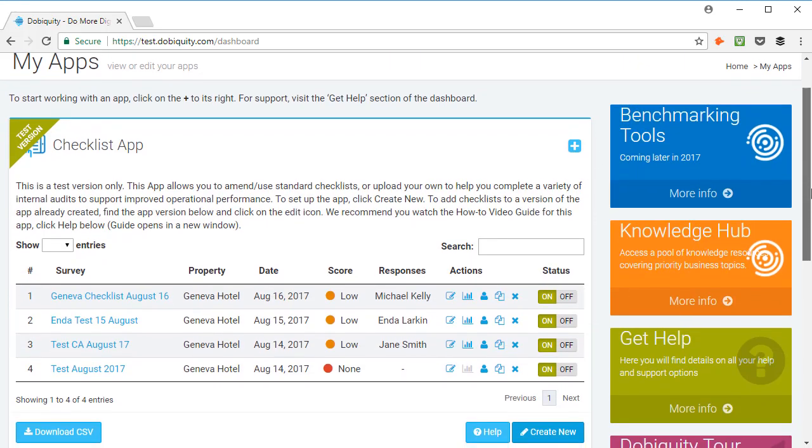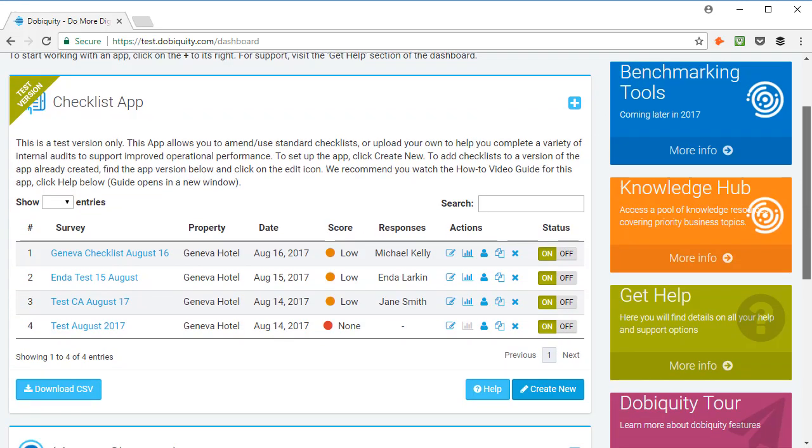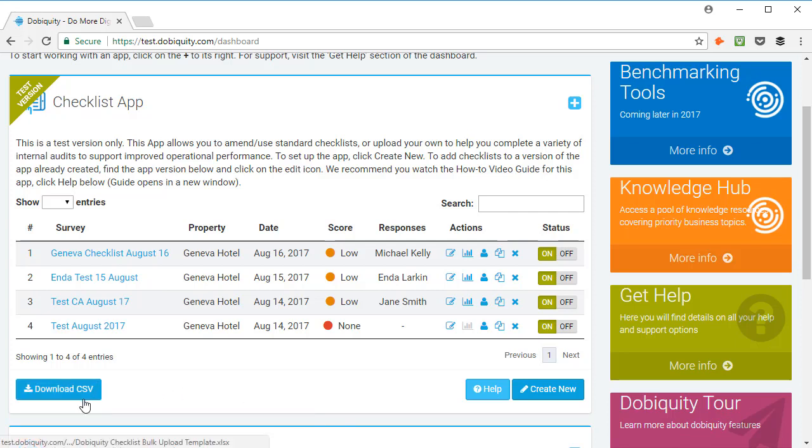This app digitizes your daily key operational checklists, significantly reducing paperwork and improving legal compliance. You can upload your own checklists or work with standard checklists. If you want to add your own, you need to convert them into a CSV file and you can download the template here.